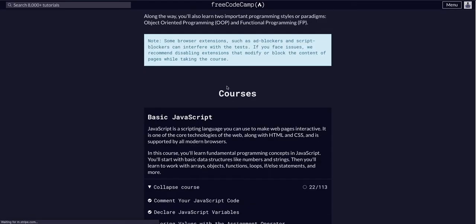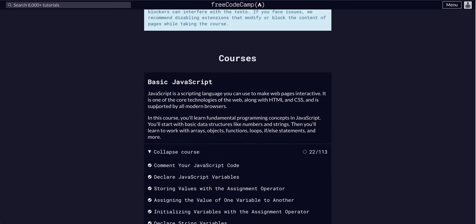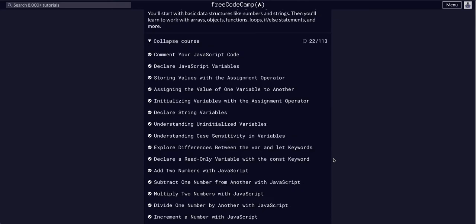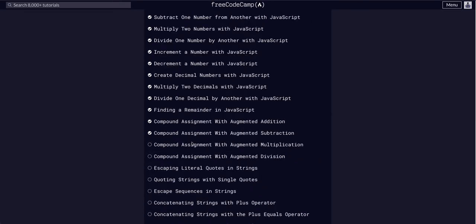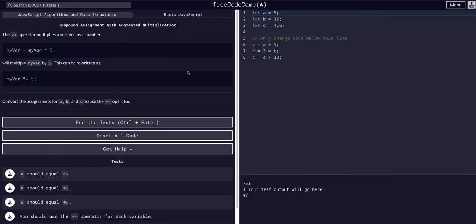We're going through JavaScript algorithms and data structures, the basic JavaScript course, on challenge 23 of 113. We're going to compound assignment with augmented multiplication. Fun fun.